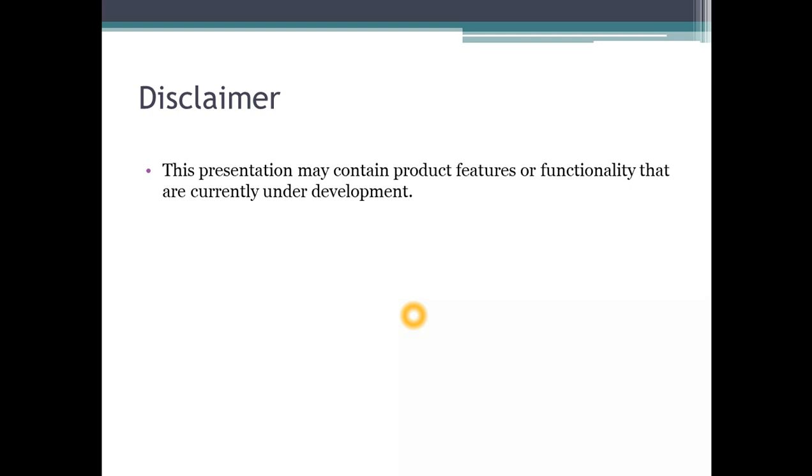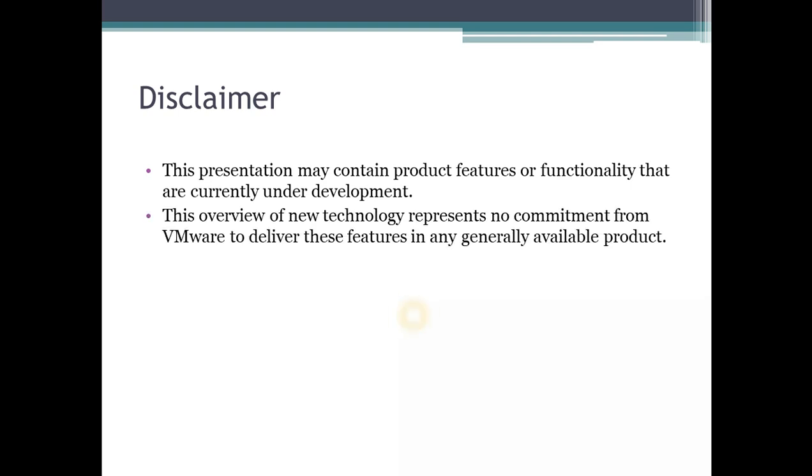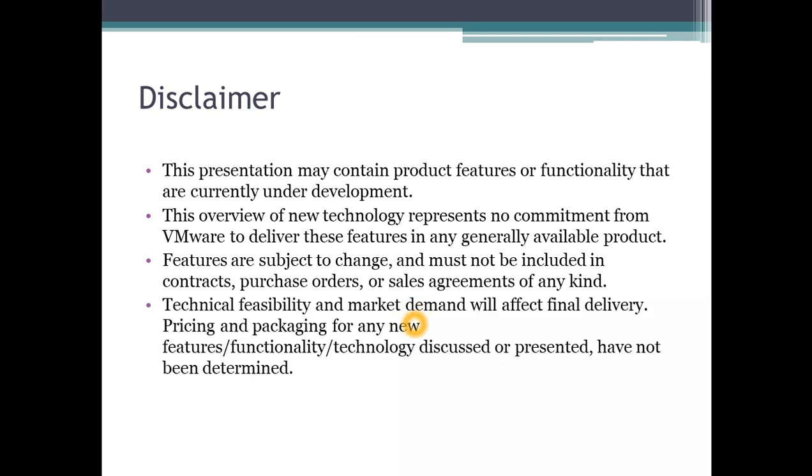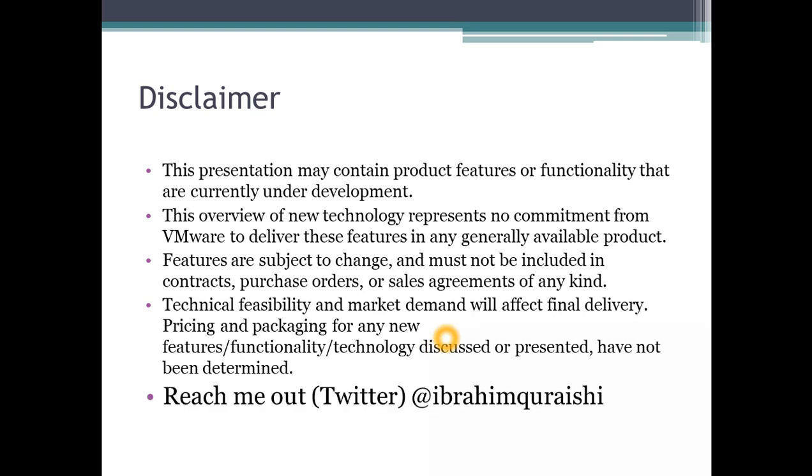A quick disclaimer as this is early access presentation. This presentation may contain products and features or functionality that are currently under development. This overview of technology represents no commitment from VMware to deliver these features in any general availability. Features are subject to change and must not be included in contracts, purchase orders, or sales agreements of any kind. Technical feasibility and market demand will change the final delivery, pricing, and packaging for new features, functionality, and technology.